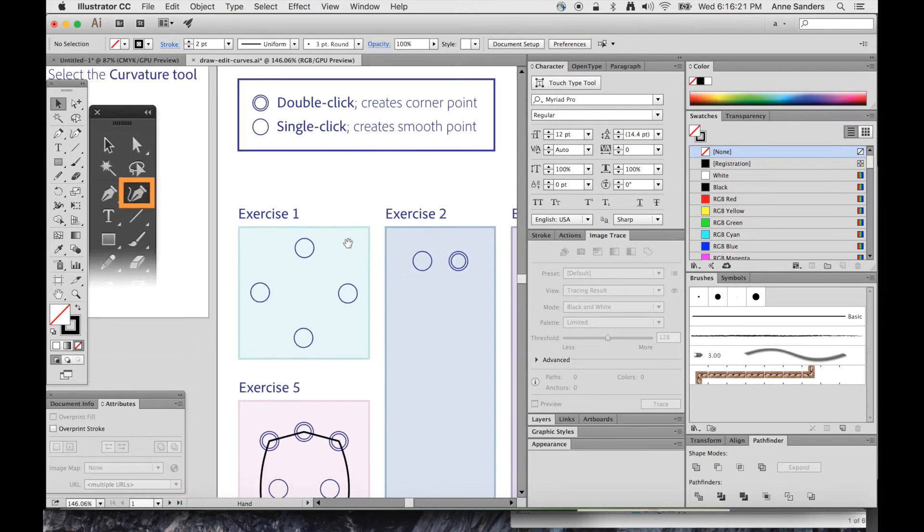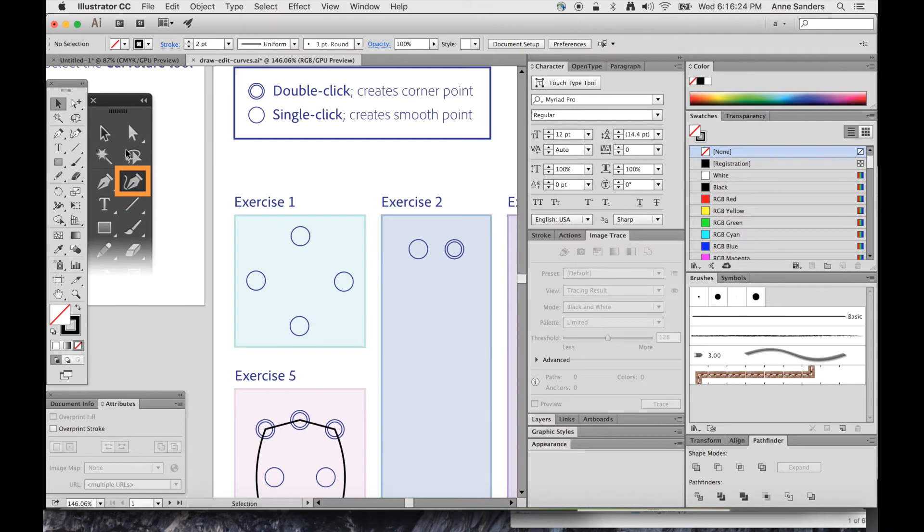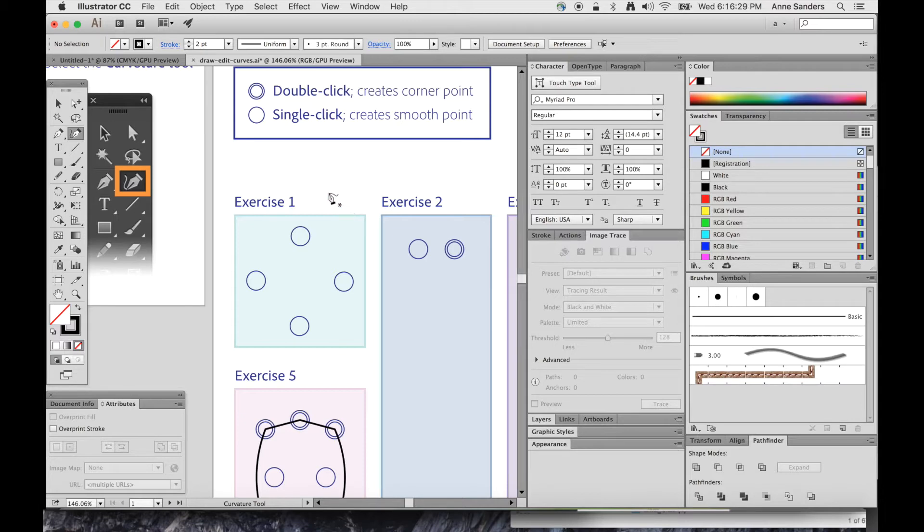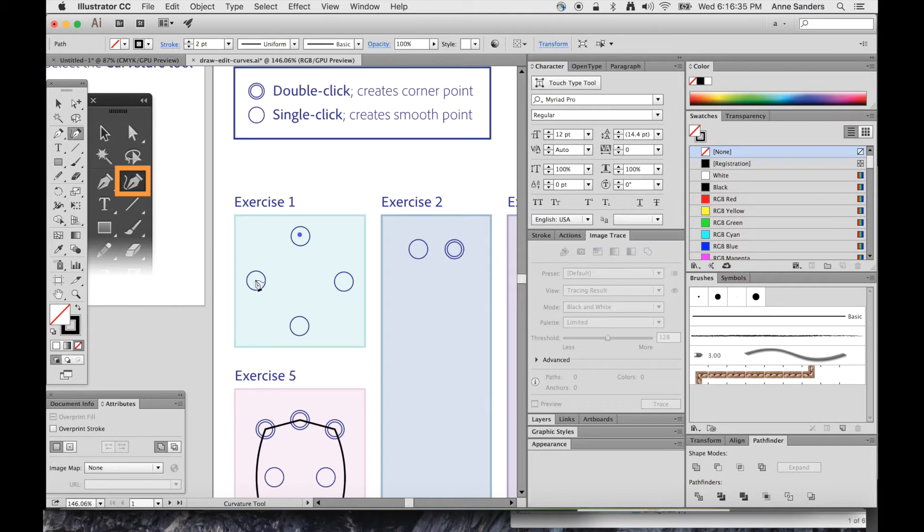Now the Curvature Tool tries to sort of guess what you're going to do. So let's select it and come over here to Exercise 1. I'll show you how easy it can be to make just a circle. I'm going to click in the first spot, then the next one, and see how it's already got that curve going on for me.